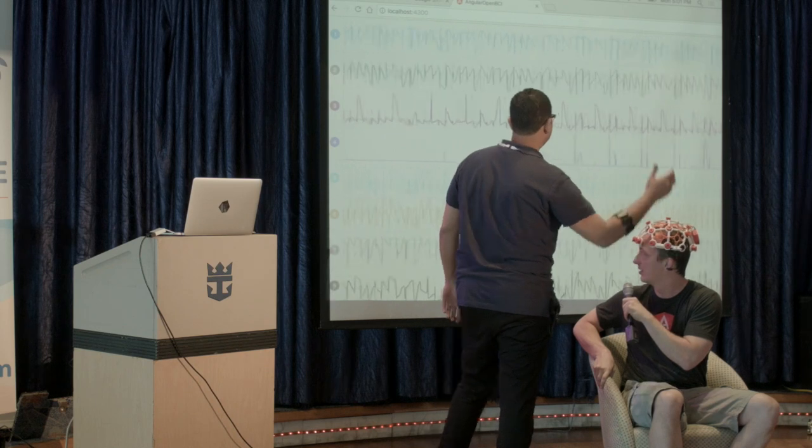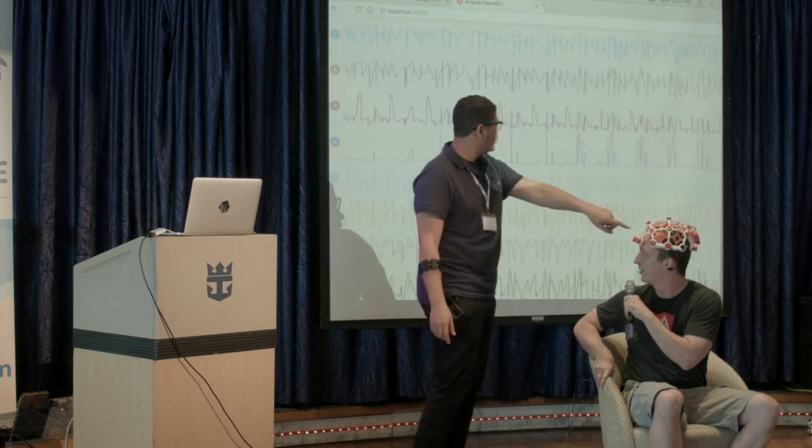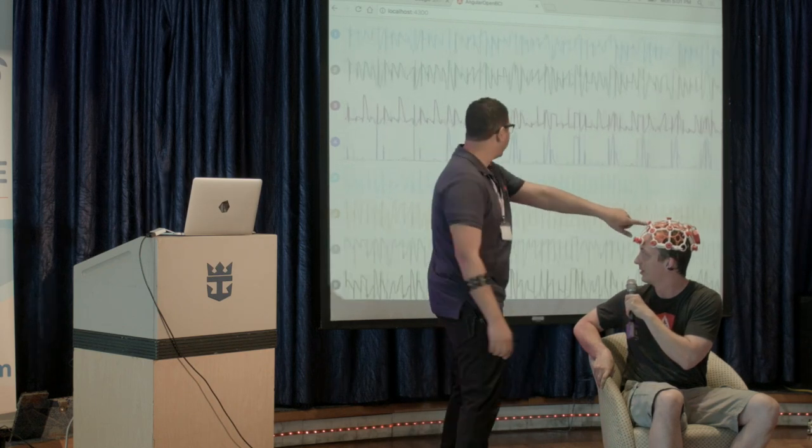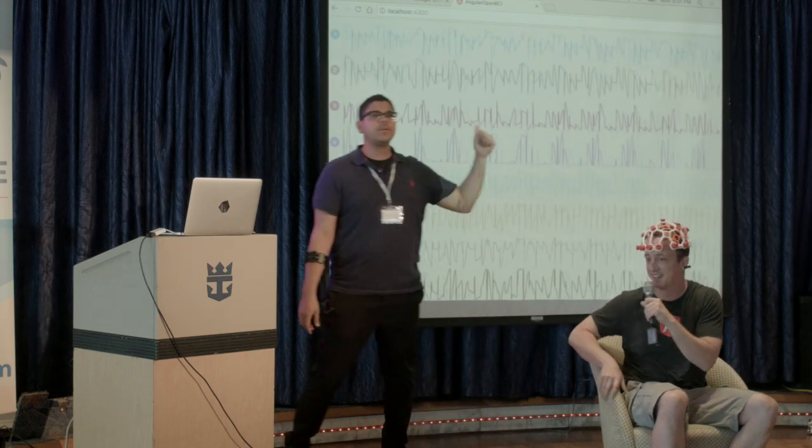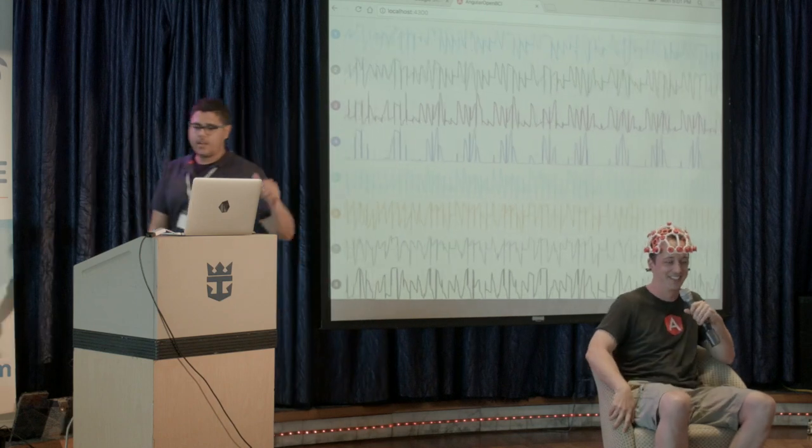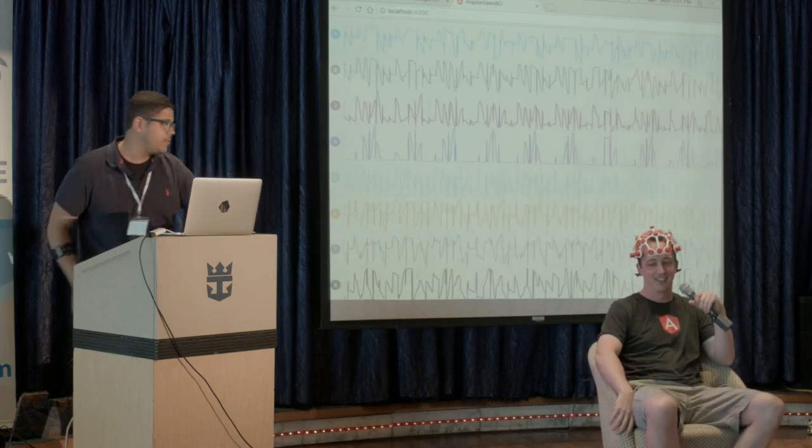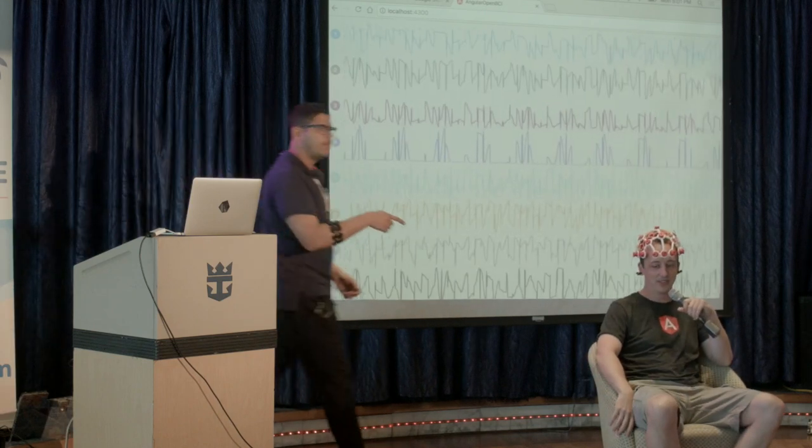All right, there you go. You do have something on the side of your head. I was getting a little worried. All right, so that's brainwaves in the browser in a nutshell. Thank you so much, Ben. Please give it up for Ben.